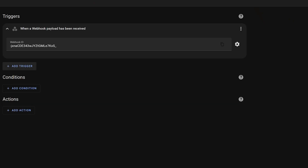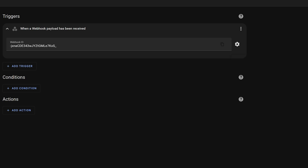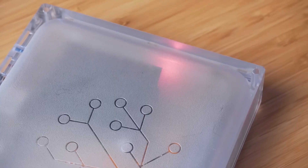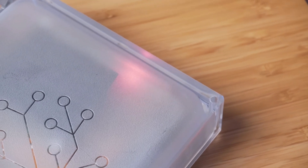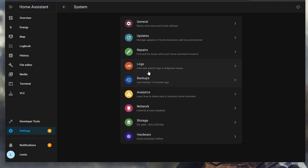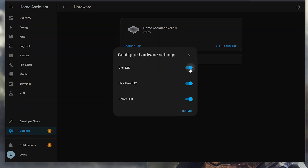Webhooks have been extended to support the GET method inside the UI. You can now limit webhooks to only work on your local network, which is nice for security, and you can set which HTTP methods can trigger which webhooks. If you are a Home Assistant Yellow user, you can now control the built-in activity LEDs, allowing you to turn them off for a stealthy look — this is accessible from the Hardware page inside Settings.